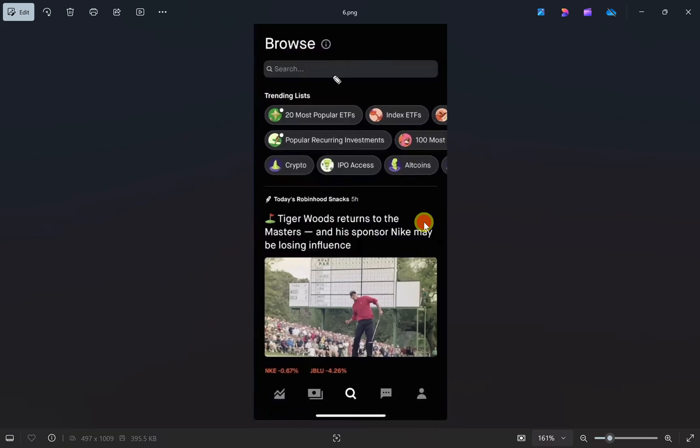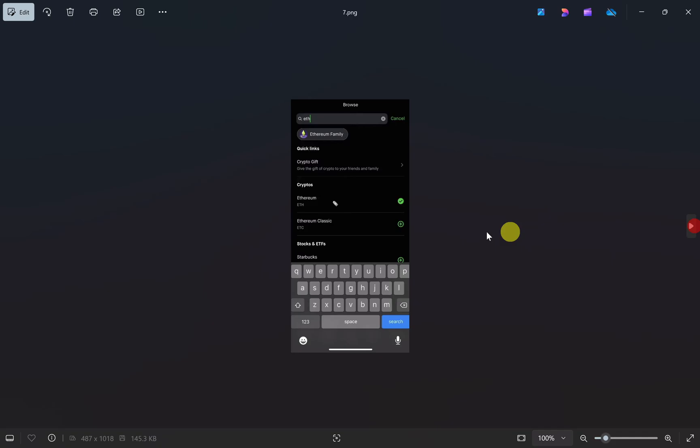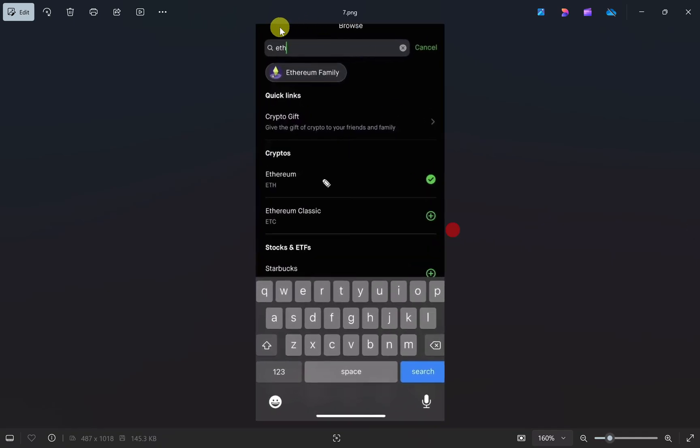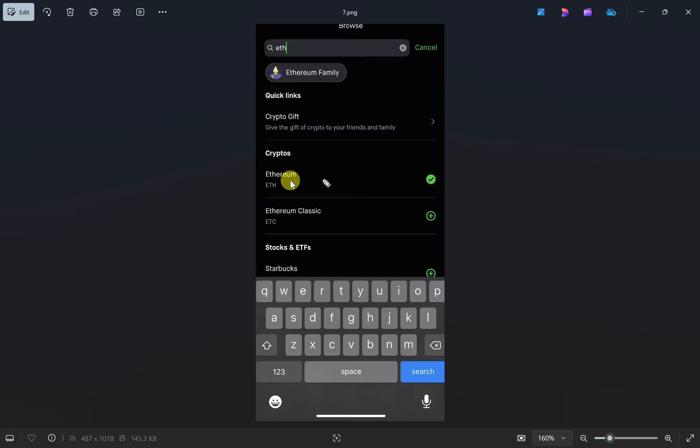On this page, click on the search bar and enter the cryptocurrency you want to transfer. In our case, it's Ethereum. Enter it in the search bar, and then select Ethereum from the search results.